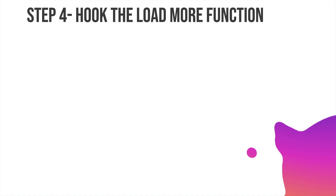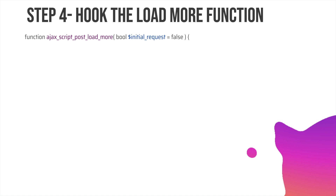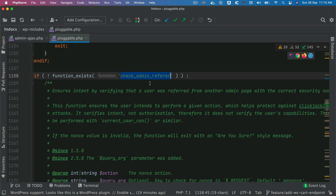Next, we hook the load more function to the AJAX hooks discussed in the previous video. We create a custom function — I'm naming it ajax_script_post_load_more — and this function accepts a variable for the initial request. This is because we will load at least five or ten posts initially, and if the user clicks load more we load extra posts. We pass this variable so we can reuse this function for the initial request without an AJAX request — it will become clearer when we see it in action.